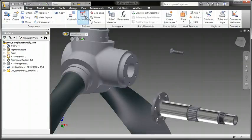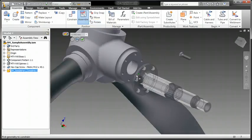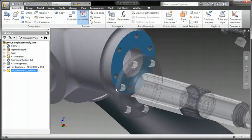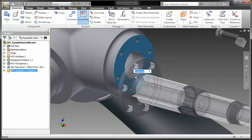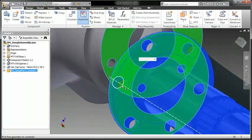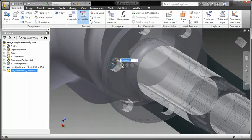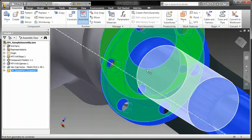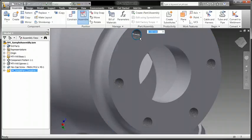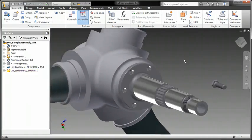With Inventor, creating assemblies is a snap. Simply select a geometric element on an incoming part and drag the component around the screen. Inventor will automatically seek a compatible geometric element in the on-screen assembly and snap the two pieces together.